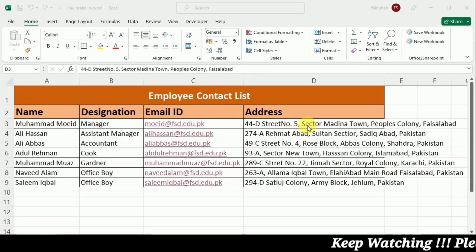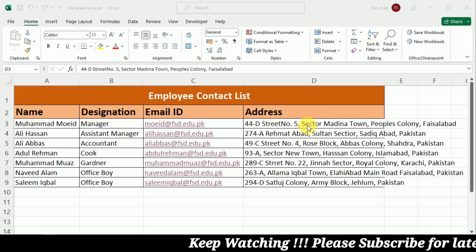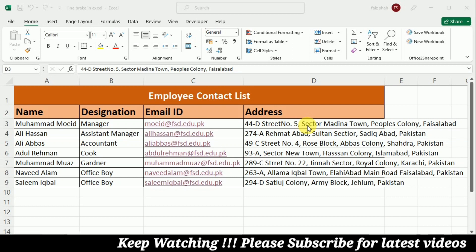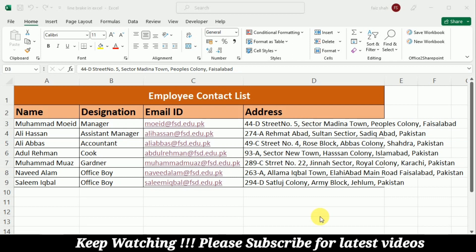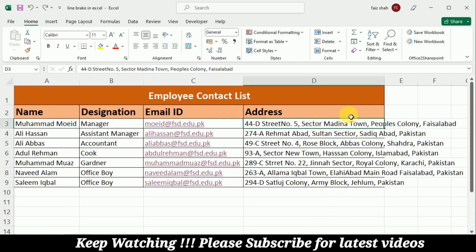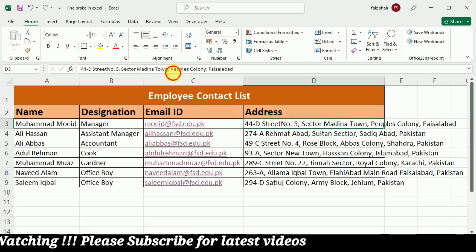You can see that the address is written in column D. If you want to fit this address in this column, you may change the width of the cell, or you may want to add another line so that the address is written in two lines. To add a new line in an Excel cell, you have to go to the place where you want to add the line.